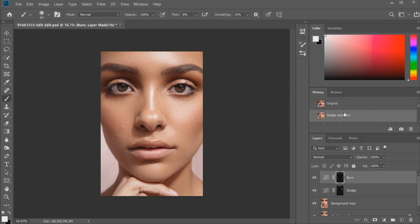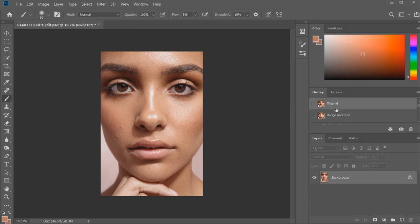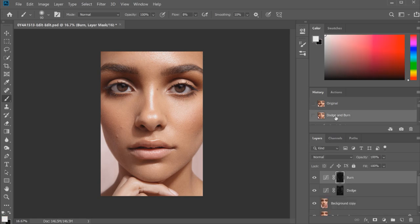This is the finished version of my dodge and burn retouch. As you can see, the texture is pretty much intact. If I go back to the original, you can see it has really just evened out the skin tone nicely but it still looks quite natural. That's one of my favorite ways to do skin retouching, particularly with dodge and burn for beauty photography, because I think you have the most control overall. Now I'm going to do a frequency separation technique and show you guys what that looks like.